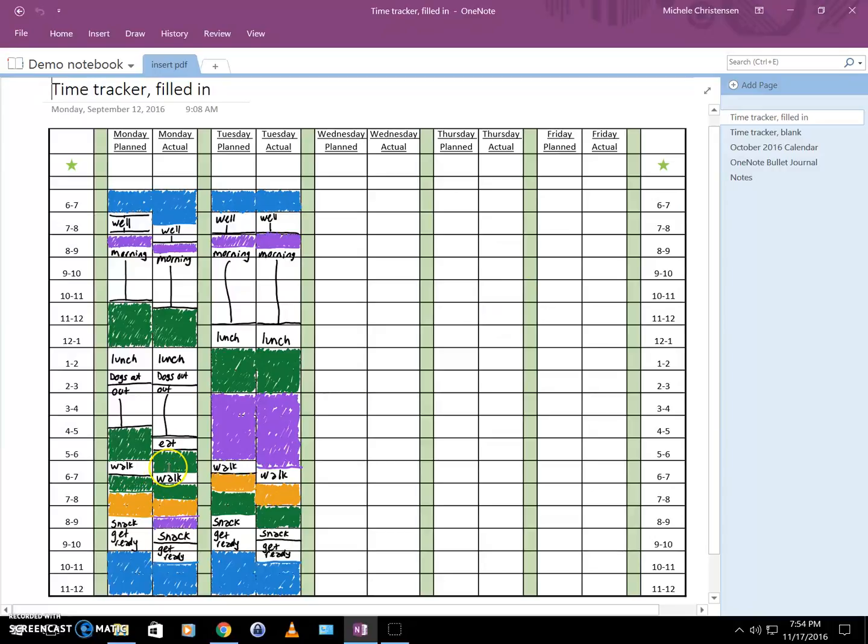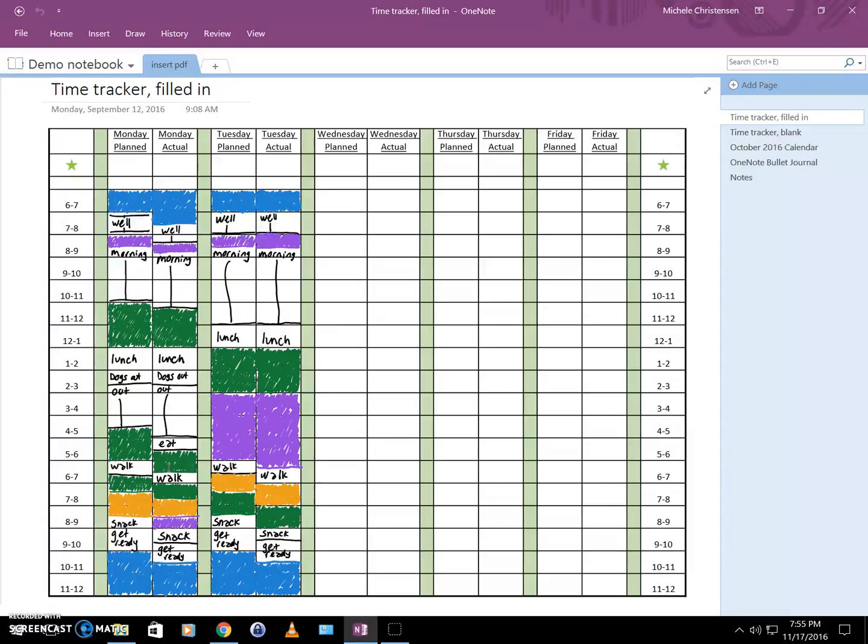I do use a pen-enabled tablet. I use a Samsung Galaxy Tab A with S Pen, so I actually write this in my own handwriting using the pen on my tablet, just like I would a pen on paper.